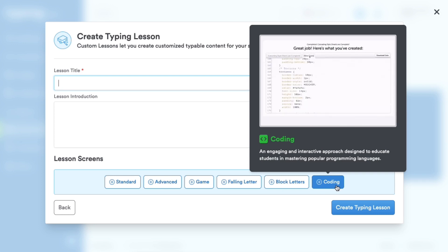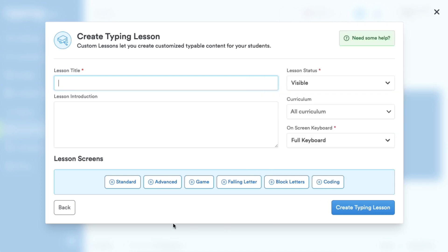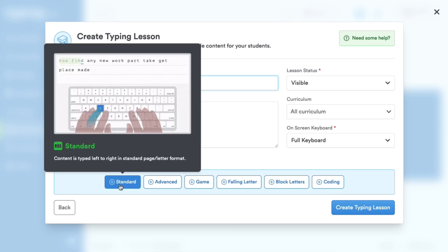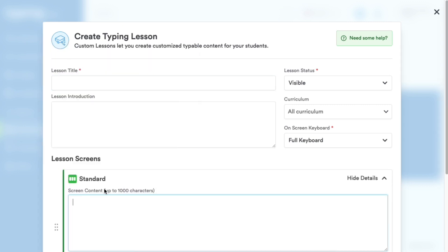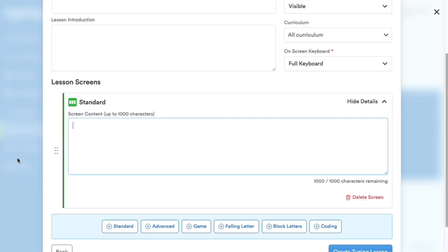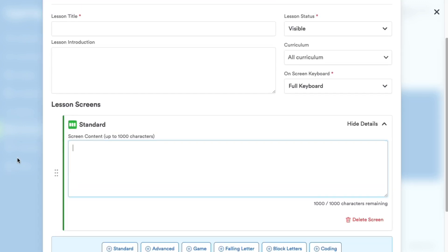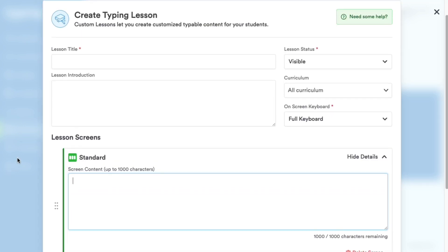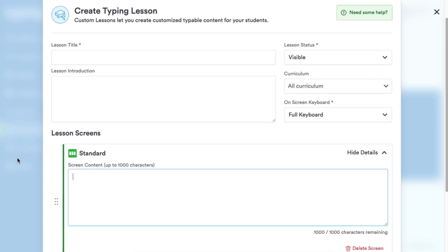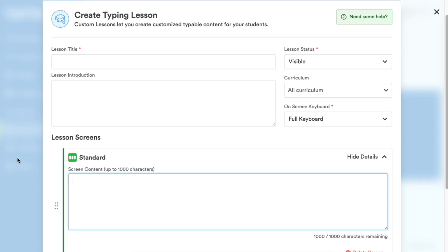But today we're going to choose Standard, the most common screen type. Note that Free Typing.com users can only use this standard screen type. Now let's enter the title of our custom typing lesson.